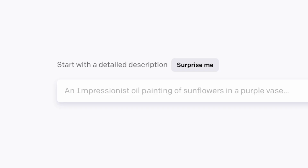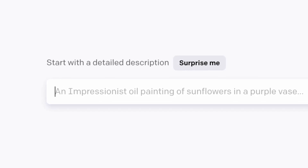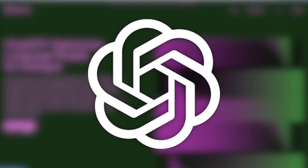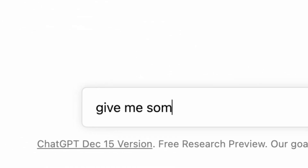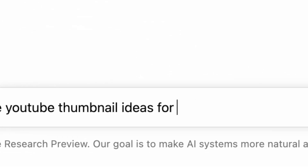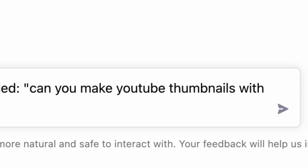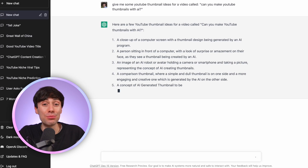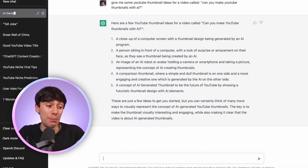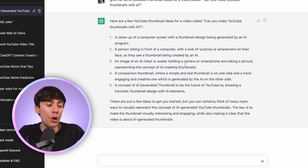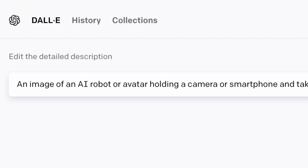So let's step away from asking specifically about YouTube thumbnails and instead describe in detail what we want to see in the image. Now, you might be thinking, that's all well and good if you have an idea for a thumbnail, but what if you don't? Well, that's when we can return to our good old friend ChatGPT. Straight off the bat, we have some really strong ideas. Numbers two, three, and four especially. So let's copy one of those descriptions and paste it back into DALL-E.